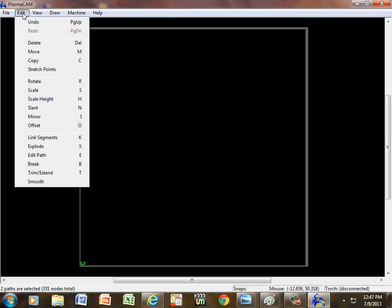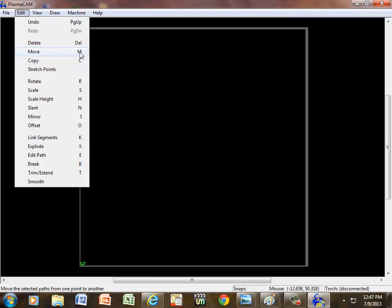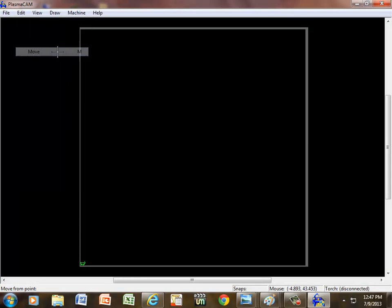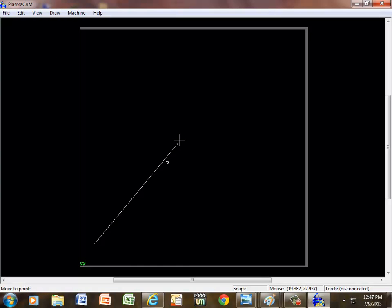If I hit M for move, or I could go up here and under edit and click on move, but I like using hotkeys. So hit M for move, click and hold it, your mouse, left mouse click and hold it, bring it out toward the middle of the screen somewhere.